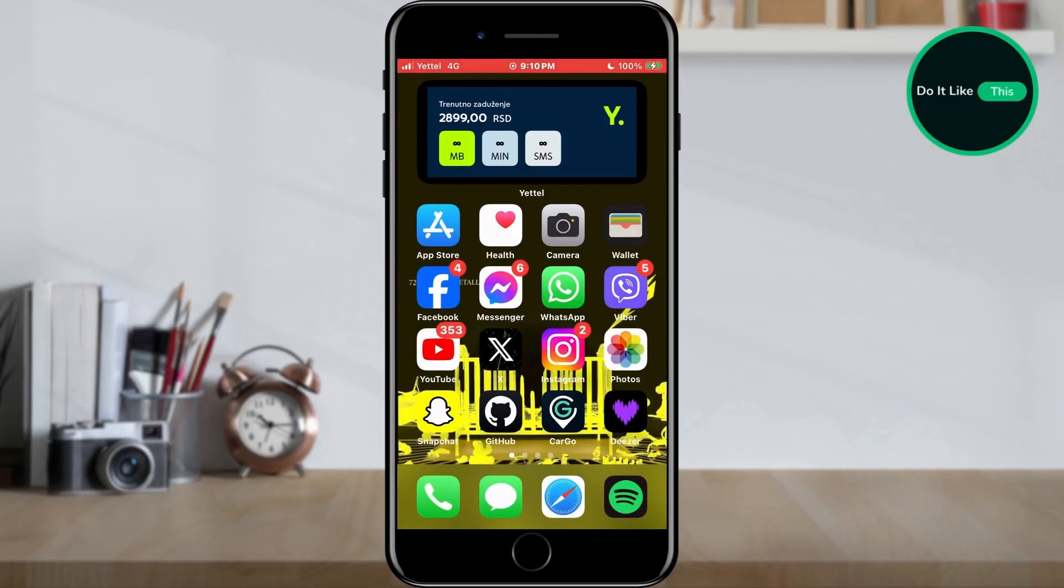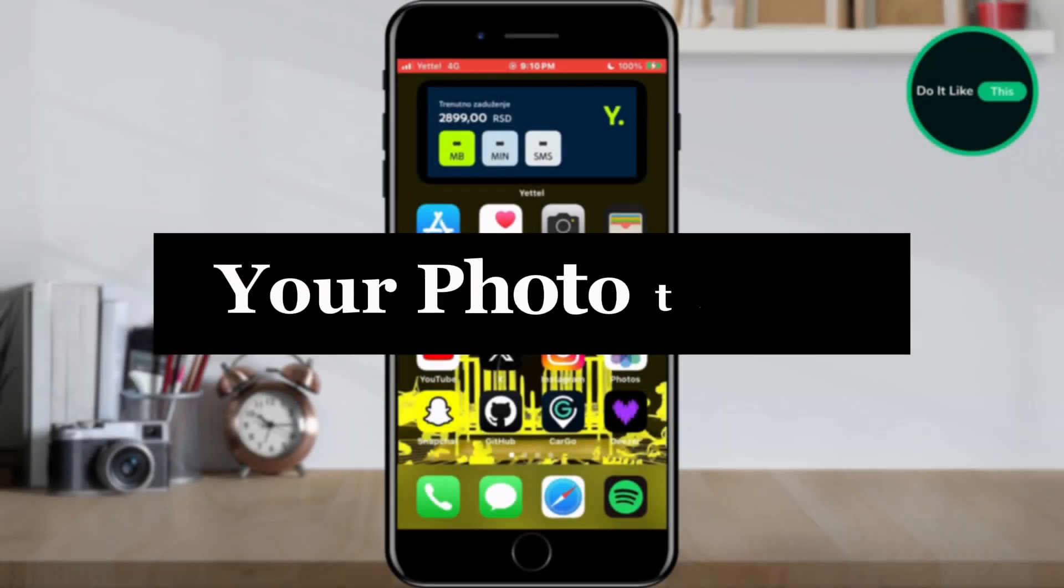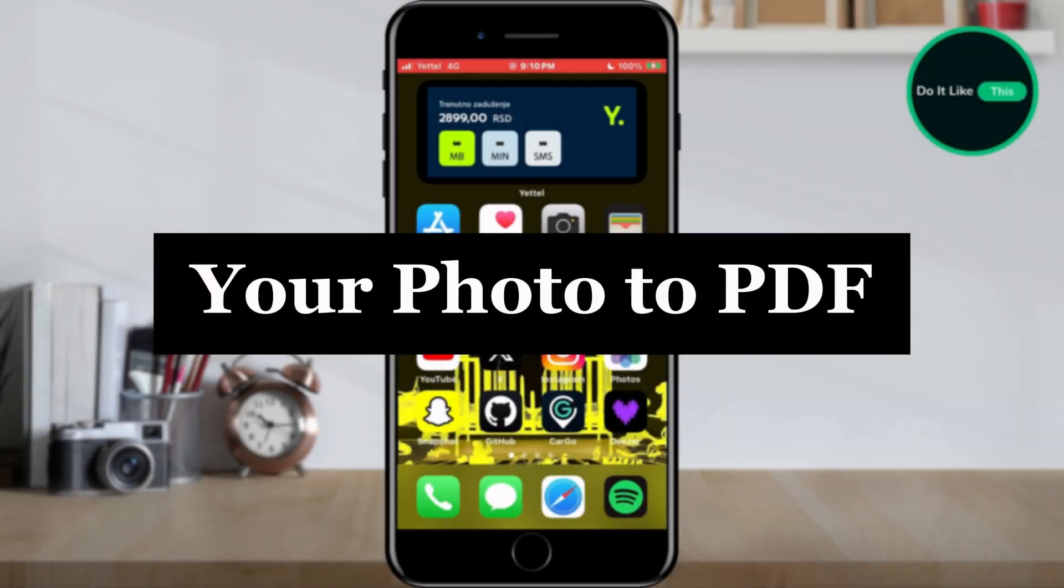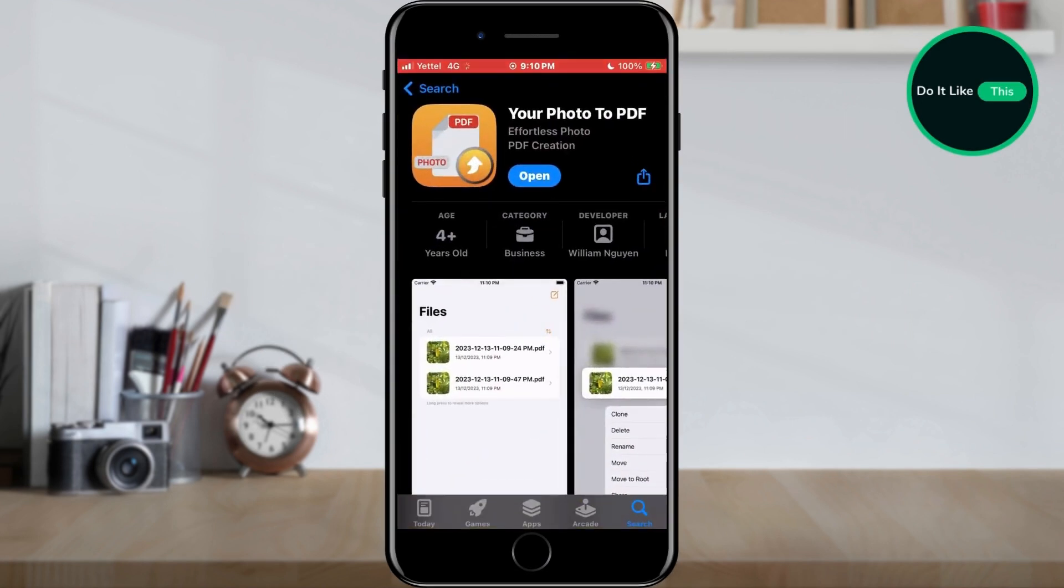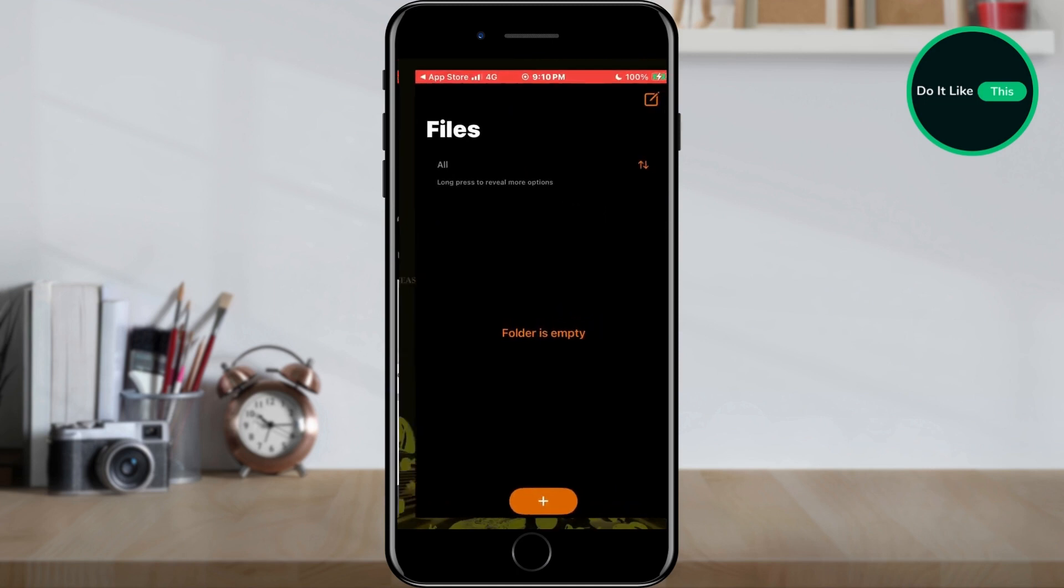The application we need is called Your Photo to PDF and you can download it for free from the App Store. When the application is downloaded, simply open it.